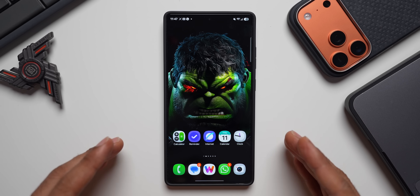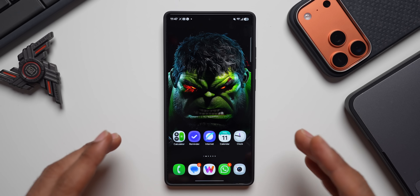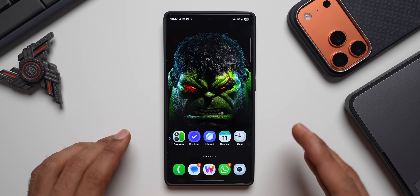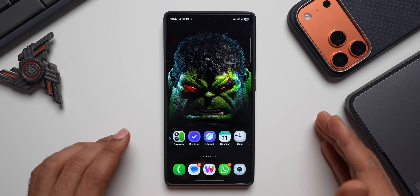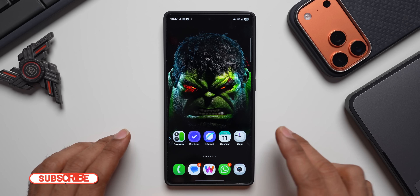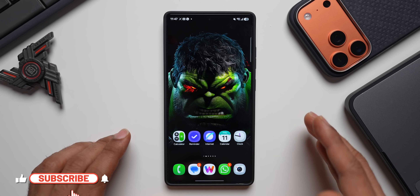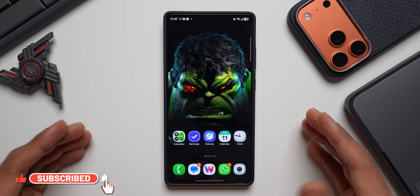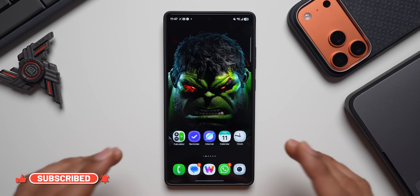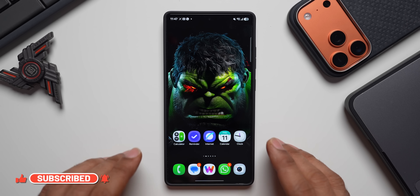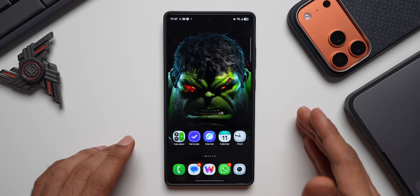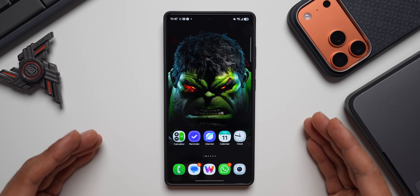If you're someone who is interested in keeping yourself up to date with everything that's happening with your phone, be sure to subscribe to the channel and become a part of the Apex community. In today's video, we are going to check out some massive updates we have received from Google for the Google applications.